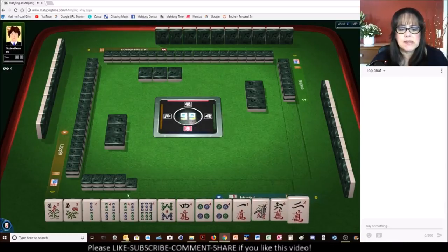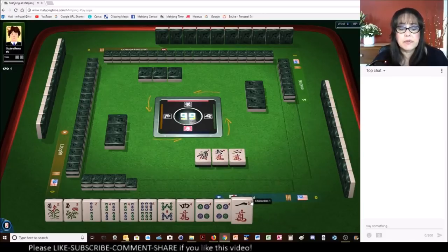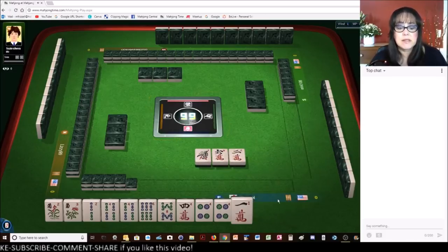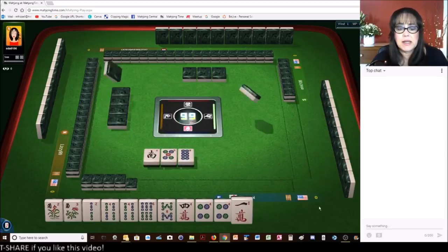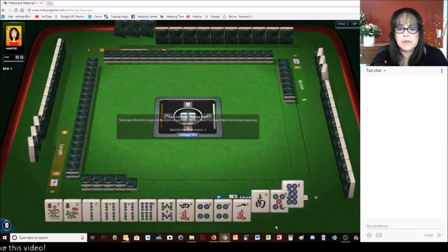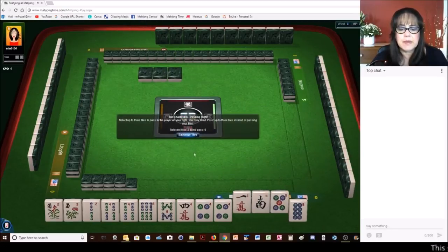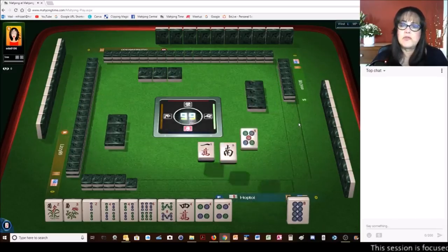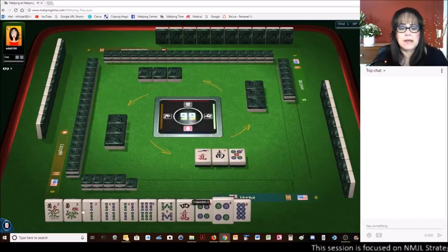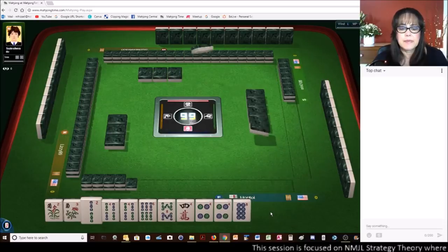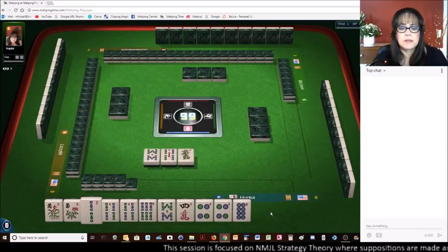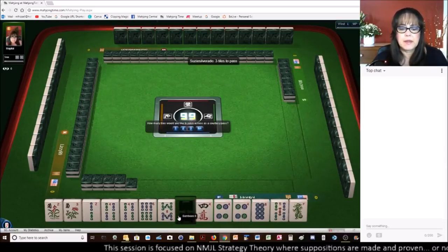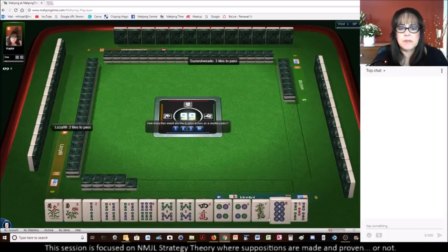2, 4, 6, 8 pair hand. We have no gaps. We just have to fill in the multiples. So we need a 2 bam, 6 bam, 4 crack. We've got tiles we can pass here. So a 2, 4, 6, 8 is the category for us. We've got a keeper and we have tiles we can pass.